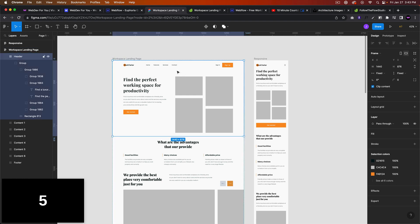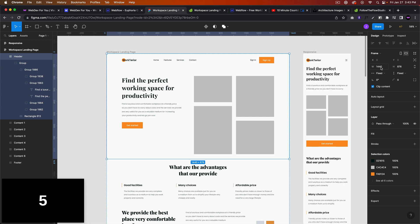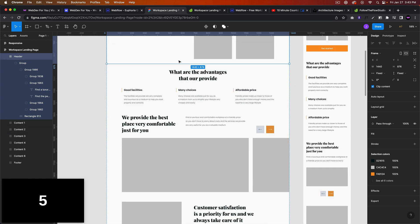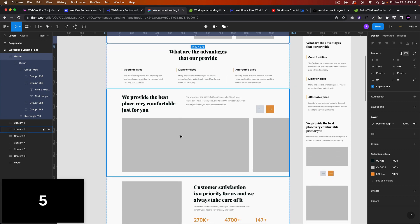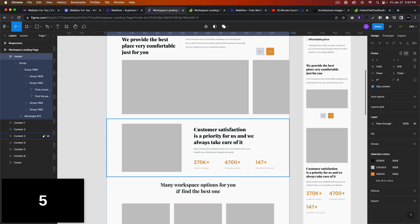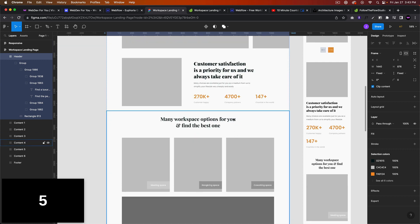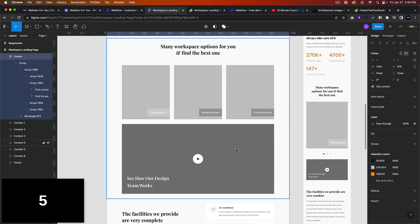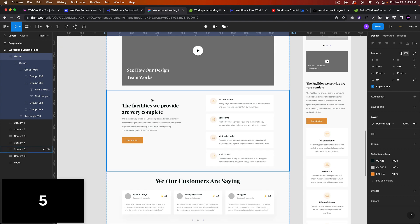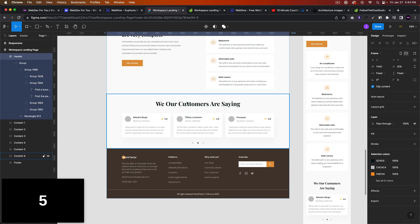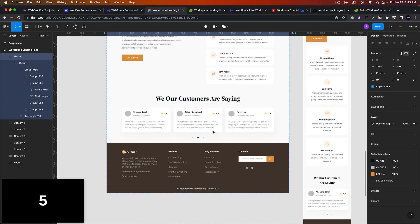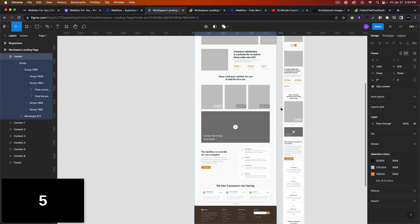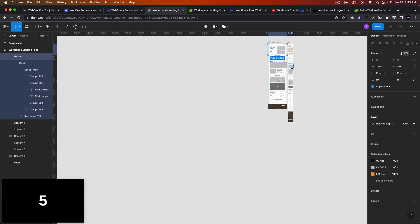For the template, we're going to use a max width of 1440 pixels. I'll start with the navigation, then the hero section, then we'll have a services section, a slider section, a customer satisfaction section, a blog section with a video, some more information, a testimonial section, and a footer. Then we'll convert it to responsive as well.